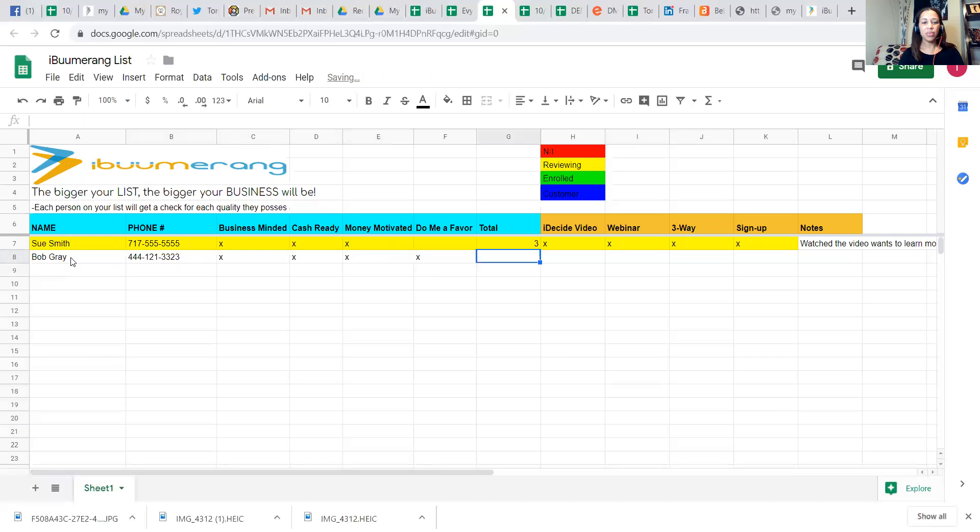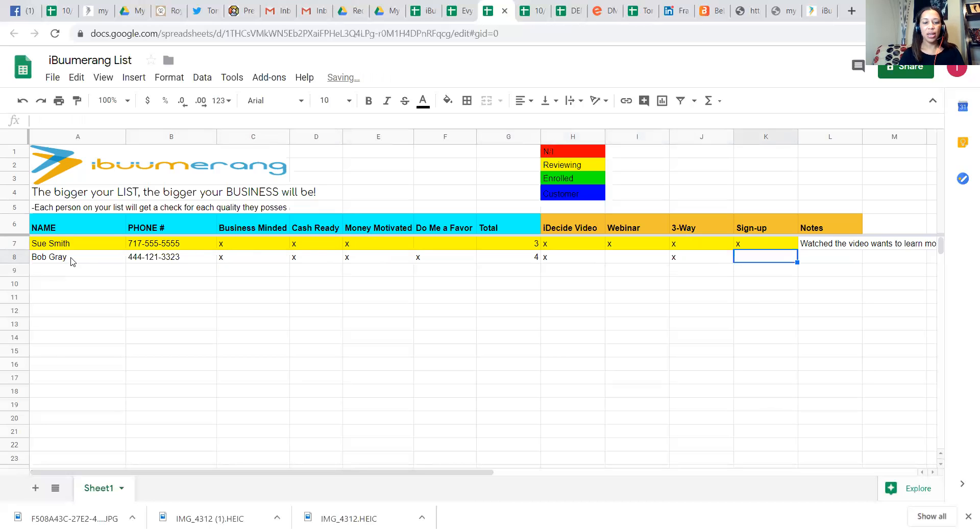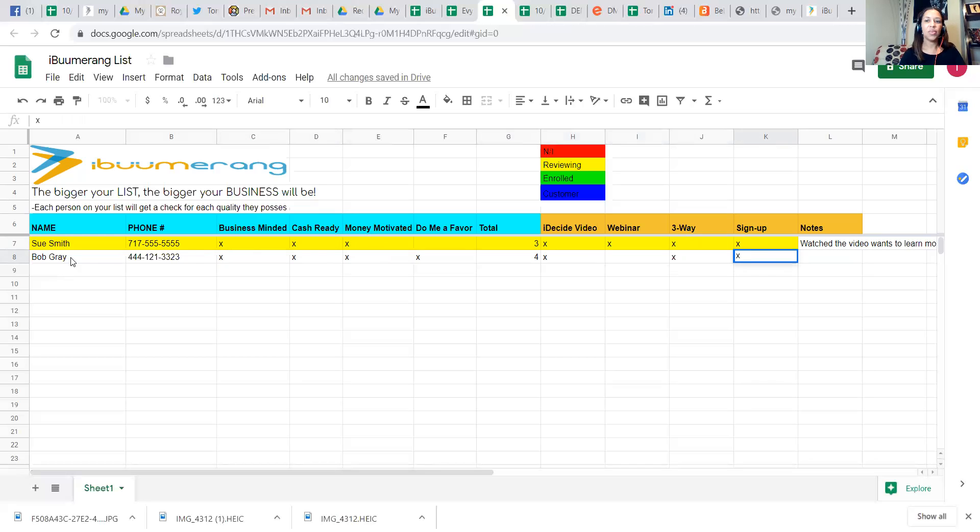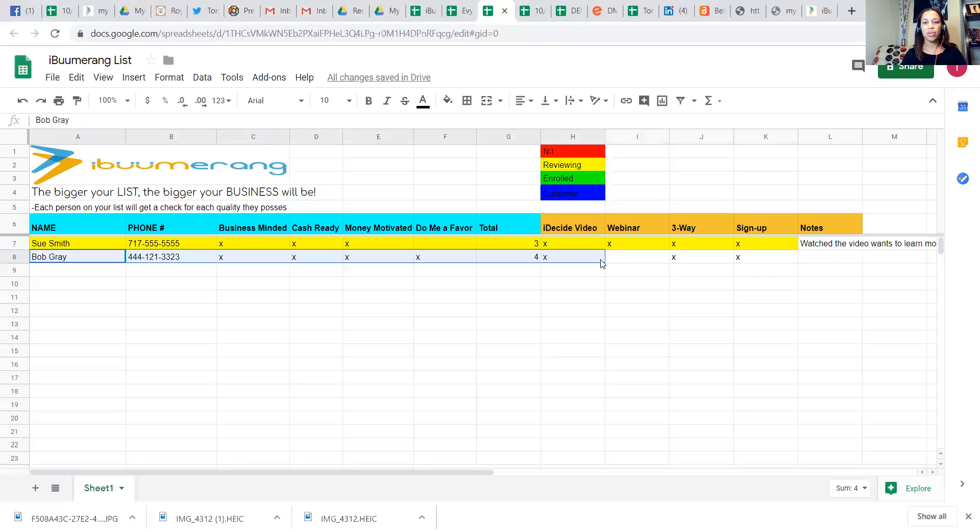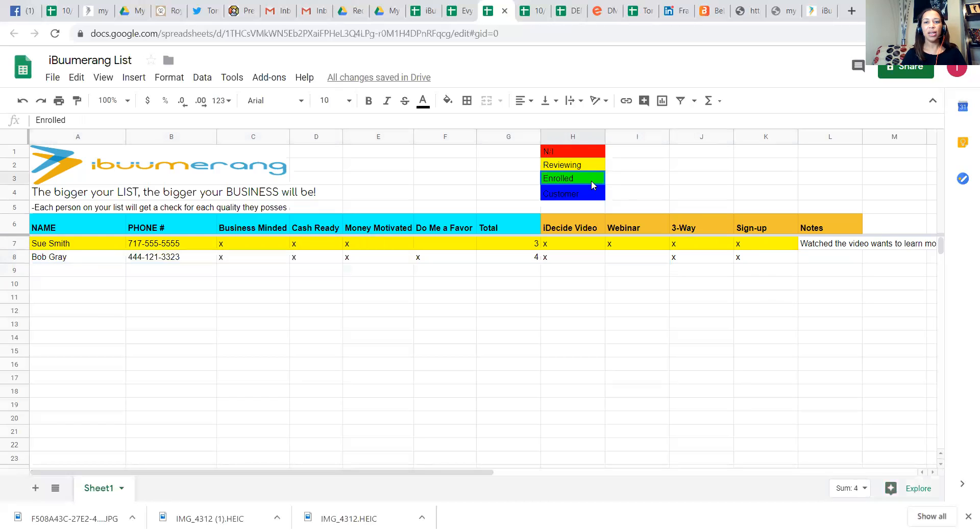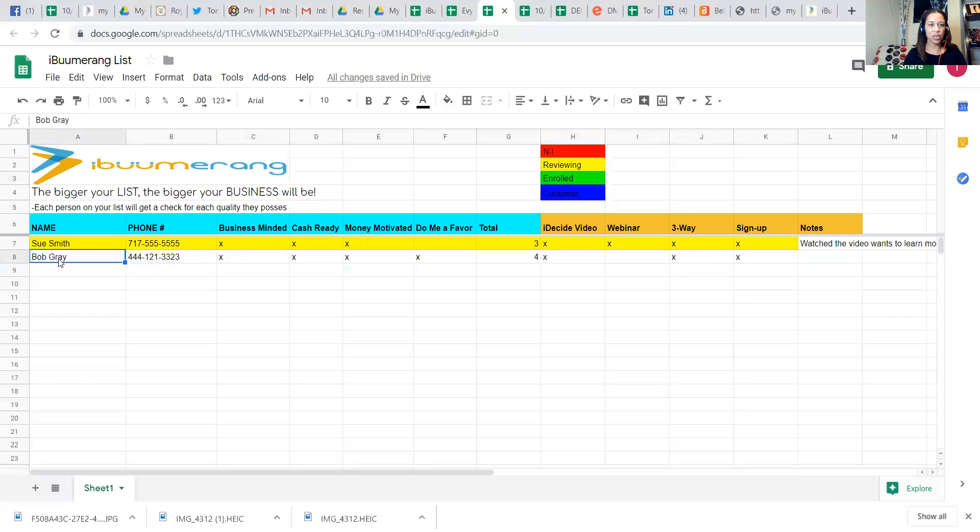Bob was awesome. He had a four-star. He watched the I Decide video. He did a three-way and was ready to go. So since Bob became a team member, he will be highlighted in green.